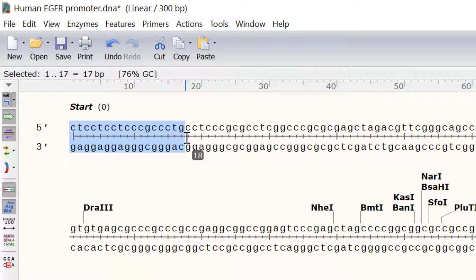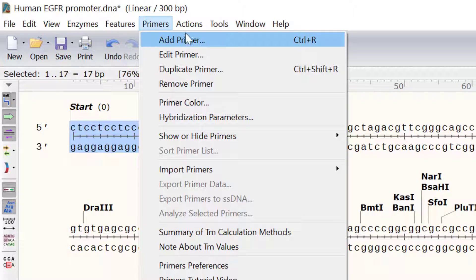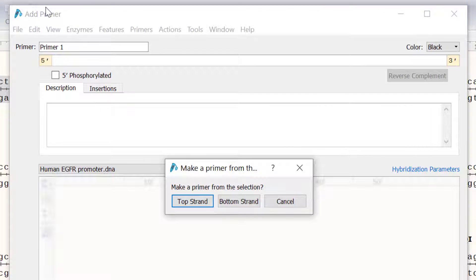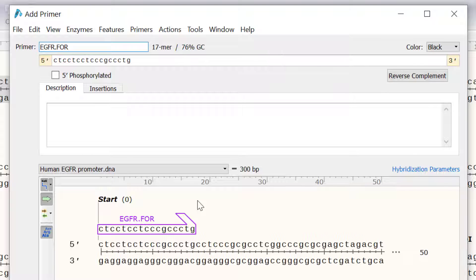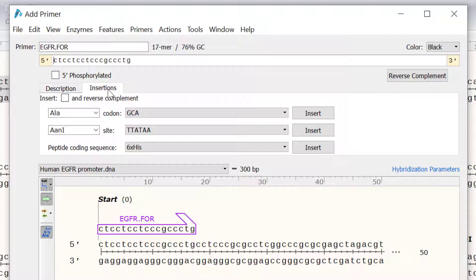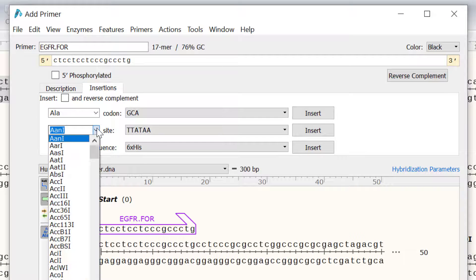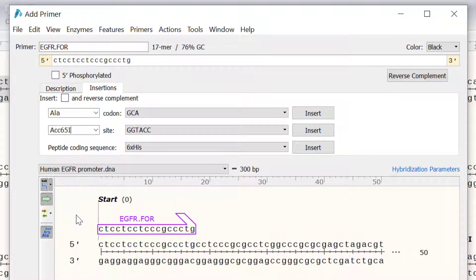To add this as a primer I will go to Primers, Add Primer. Since this will be the forward primer I will select to make a primer from the top strand sequence. I will then call this primer EGFR.4 and I will also add a short description for my own reference. Next I will switch to the insertions tab. Here you can add codons, restriction sites or peptide coding sequences by selecting an option from the drop down menus. For this example I want to add a restriction site for ACC651 to the start of my primer. So I will click on the beginning of the primer sequence and then select ACC651 from the drop down menu and click insert.